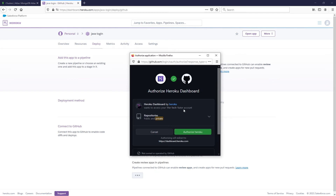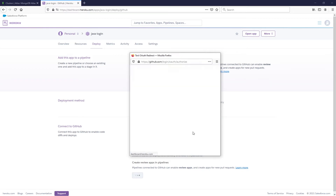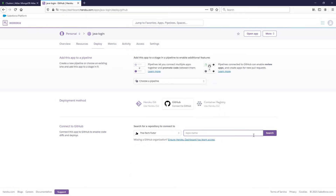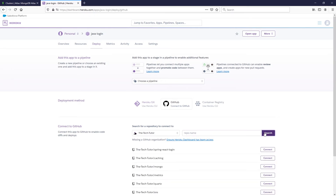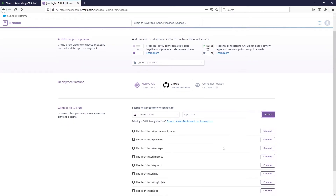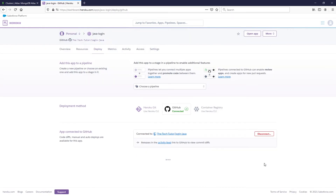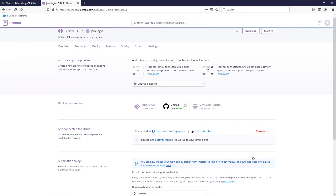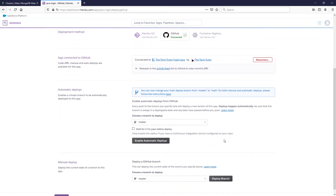Mine's already connected so I'm going to authorize access to Heroku and then search for the repo I'd like to connect to. For this project we're going to use login-java. You can enable automatic deployments if you'd like — I'll go ahead and enable them. Basically, anytime you make changes to the branch it'll automatically deploy those changes.